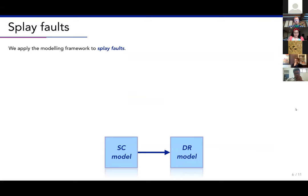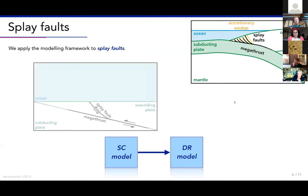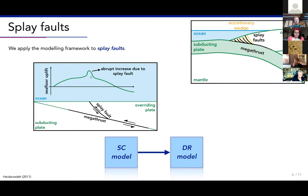We apply this modeling framework to splay faults. In a simple cartoon of a subduction zone, we have a subducting plate, overriding plate, accretionary wedge, the megathrust in black, and splay faults that splay away from the megathrust. People are interested in splay faults because they are much steeper than a megathrust. Because they are steeper, an earthquake on a splay fault produces more vertical surface displacement, so the seafloor uplifts more, resulting in a bigger tsunami.